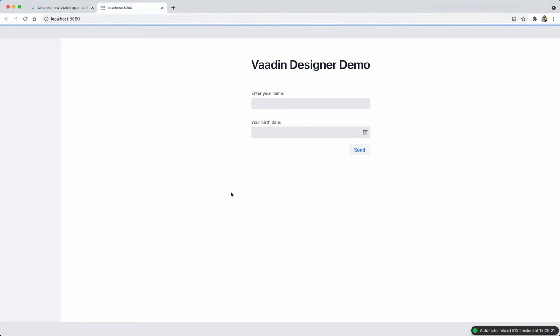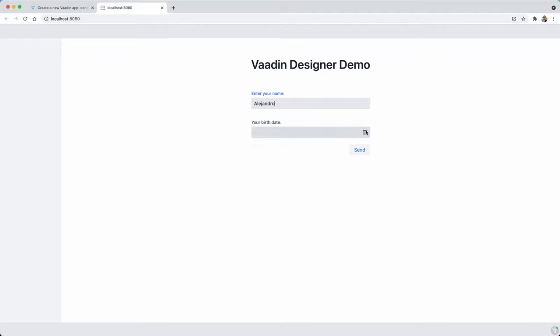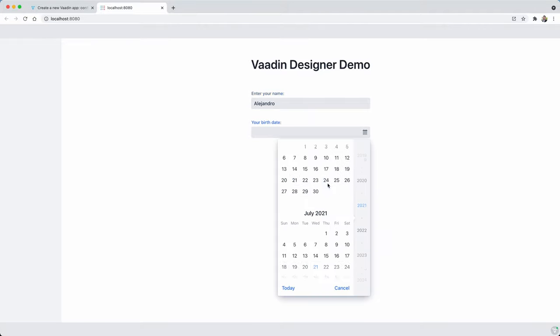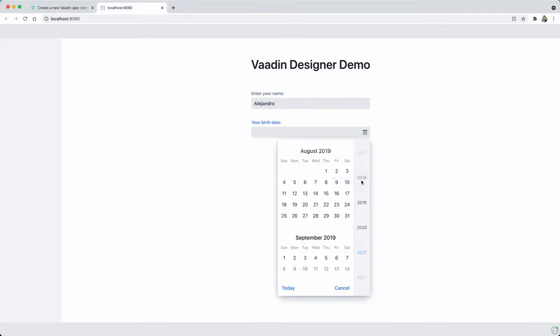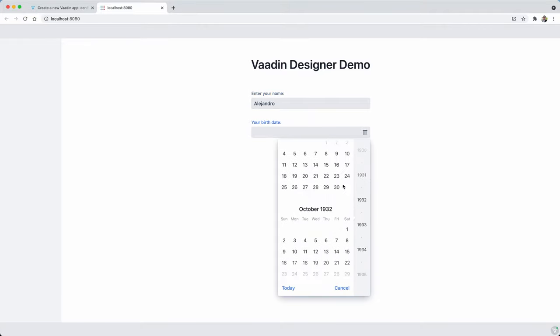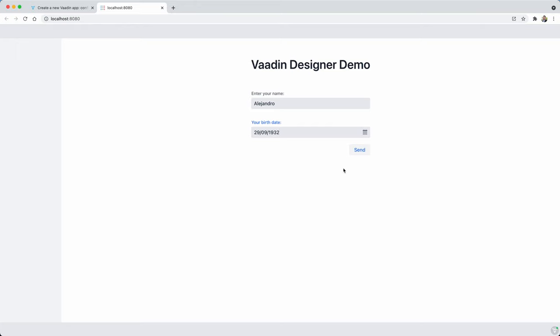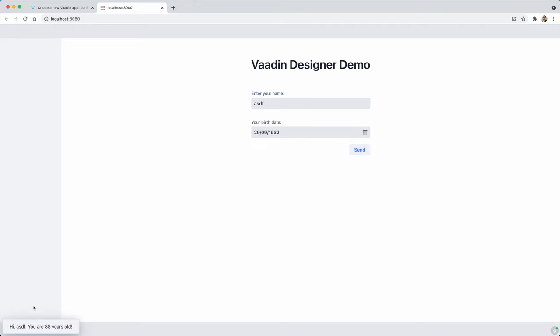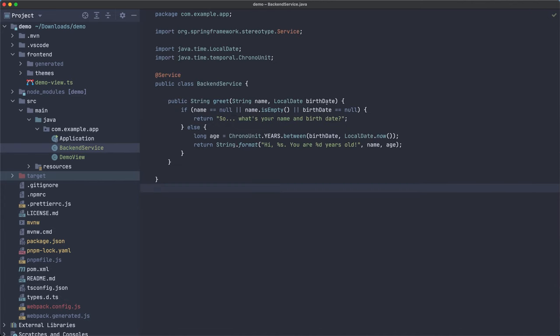Let's check that this works. So first let's check the conditions. So what's your name and birth date? Okay, sure. Now let's select some random date over here. So hi, Alejandro, you are 88 years old. Pretty old. I'm not that old. But almost, almost. Okay. So let's test another one. ASDF. Hi, ASDF. So it works. So it depends when, what I type here, it's going to show in the notification.